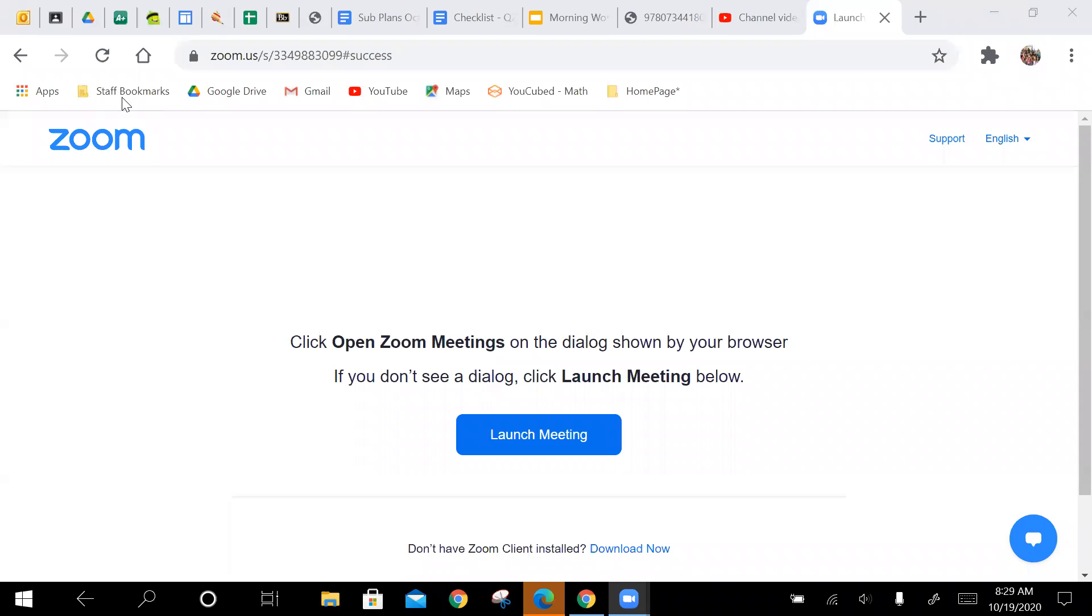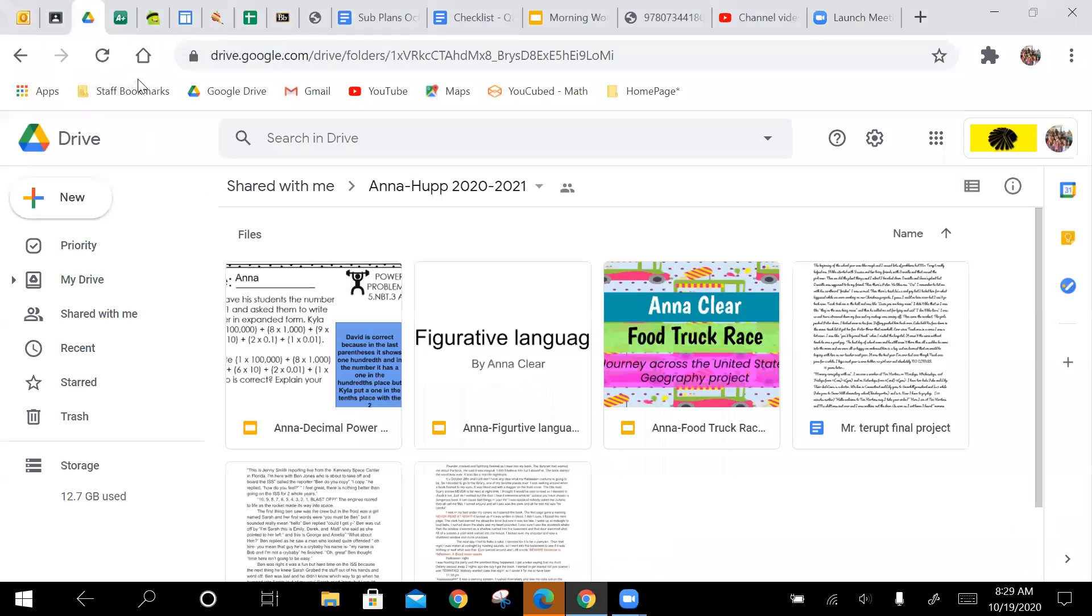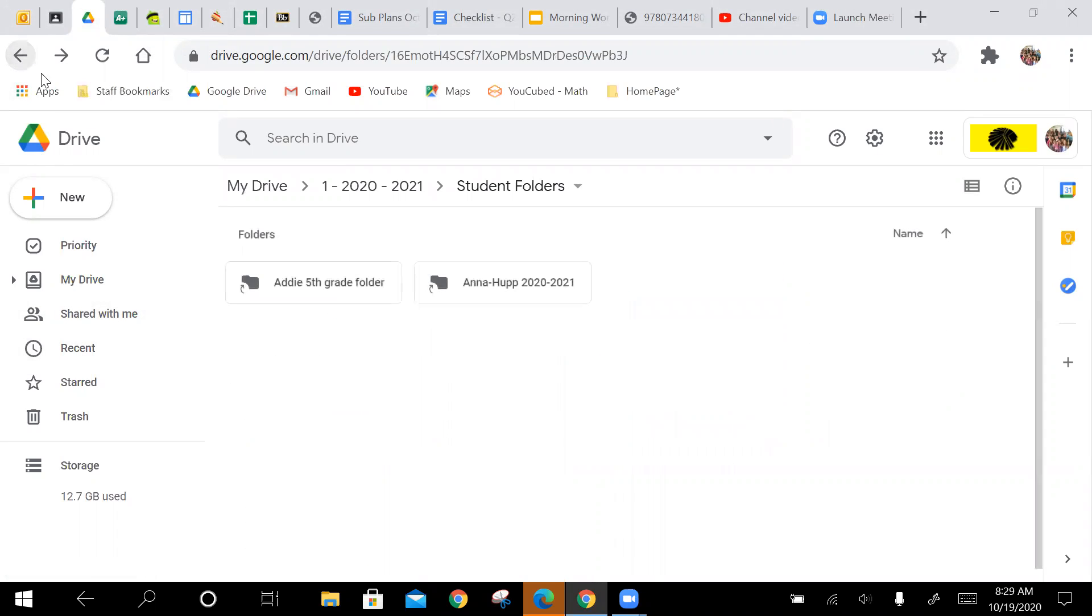Okay, so what I want all of you to do this morning, and I know I talked about this earlier in the year, but I want you all to create your own fifth grade folder. I know some of you, I was looking through last night, some of you have already done this, and that's fine. If that's you, then just ignore this.